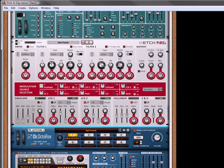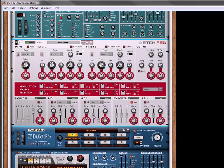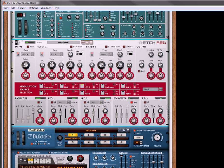Take LFO 2. Un-sync it. Push it up a little. Select a square wave. Oh yeah, change the FM LFO to 2.